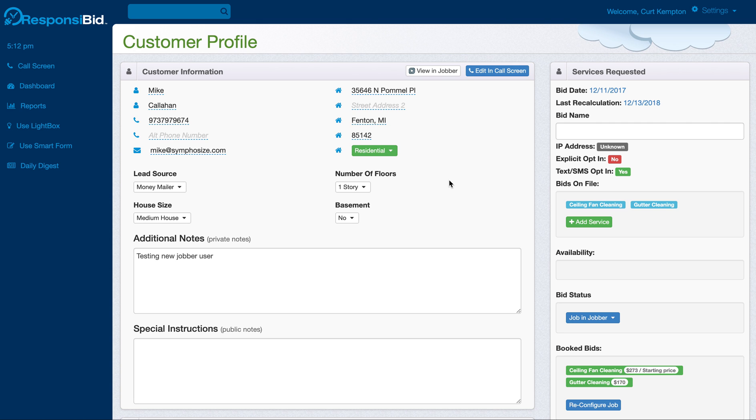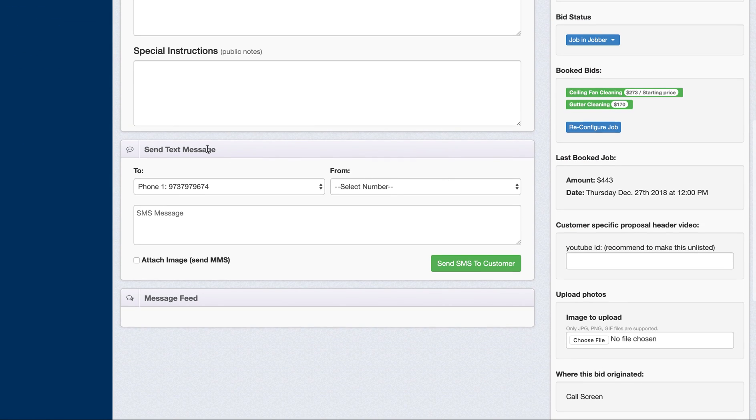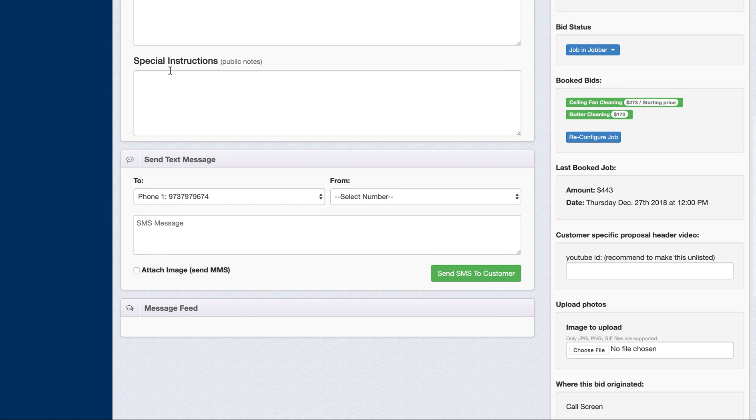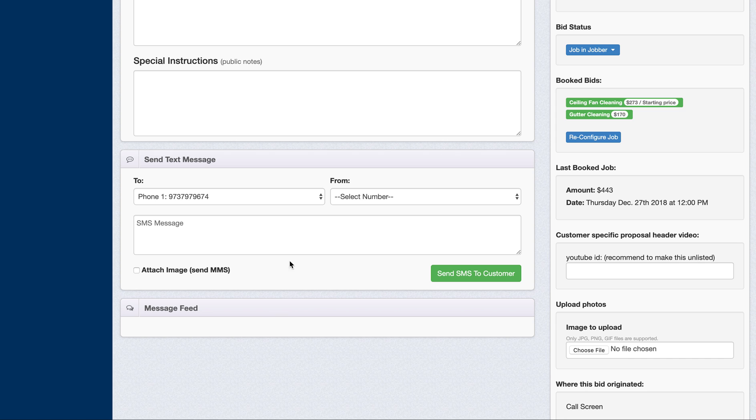So basically, there's a couple things that I want to show you that are new, and that is that you have in the customer profile below the notes a new send text message area, and you also have a message feed. And the message feed will look like this as long as there's no messages in it, of course.